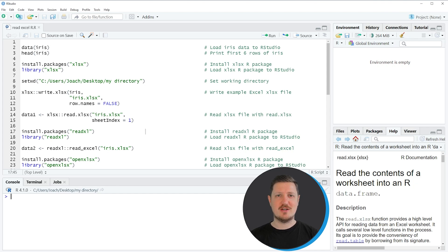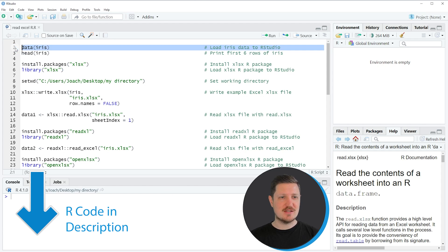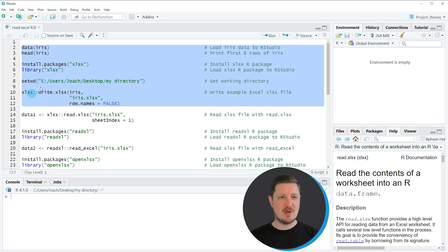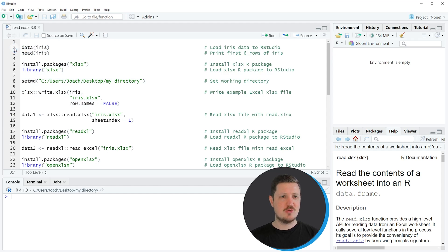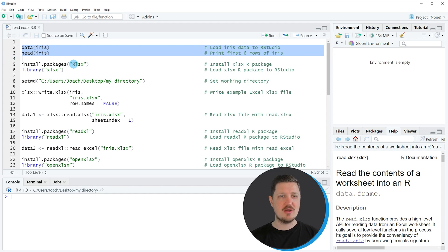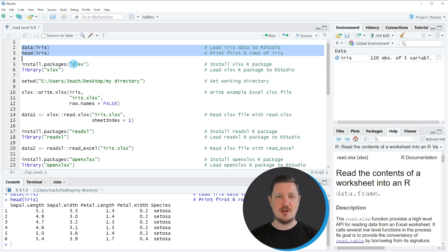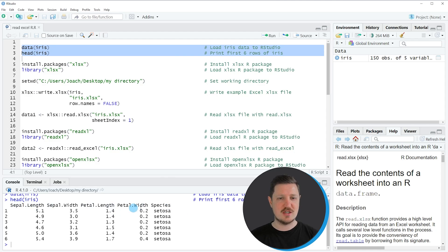Before we can read an Excel file into R, we first need to create some example data. In lines 2 and 3 of the code, I'm loading the iris dataset. You can also see at the bottom in the RStudio console the first six rows of this dataset, which contains five columns with different values.